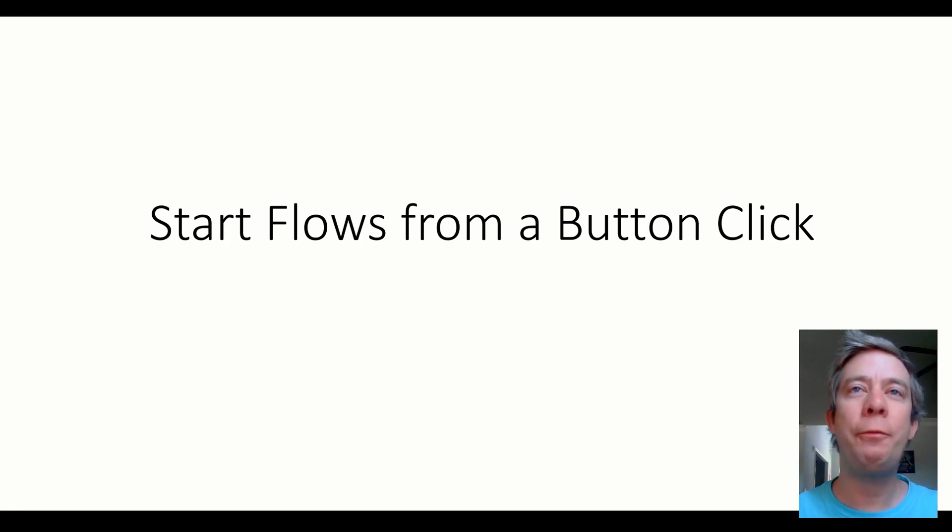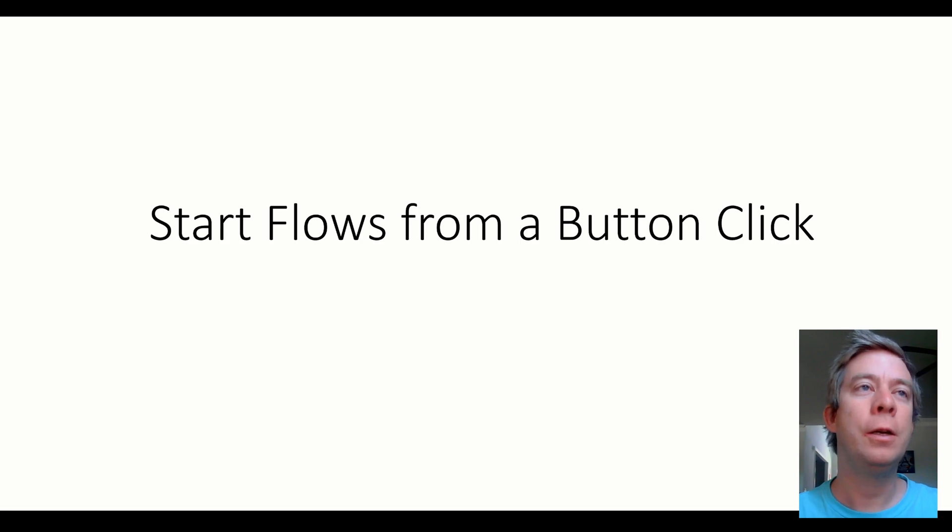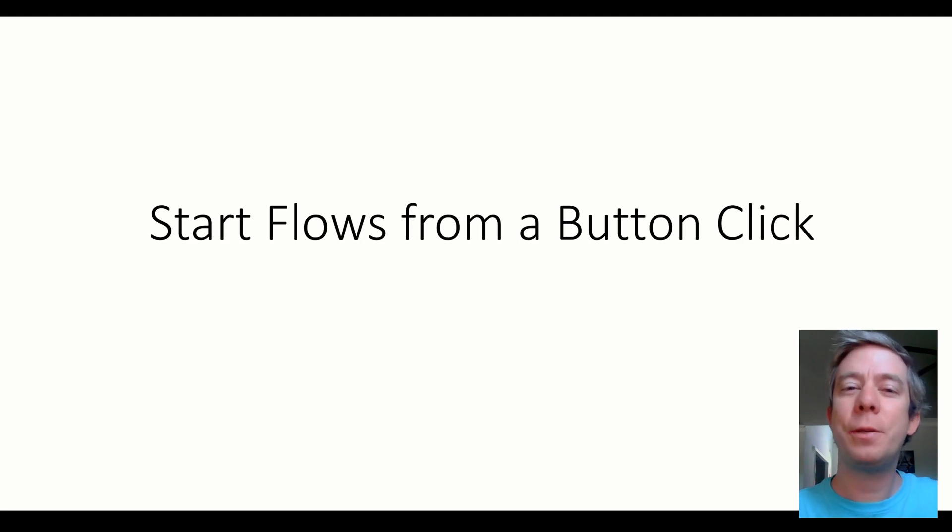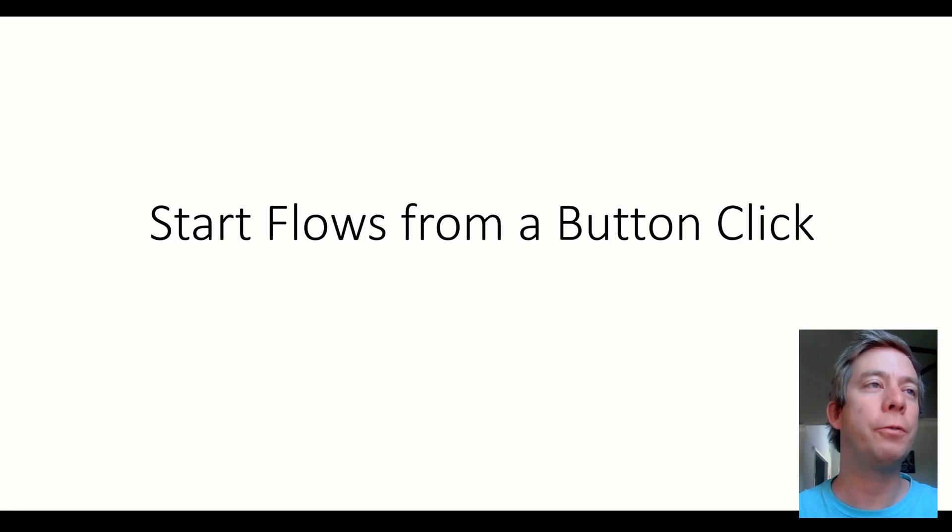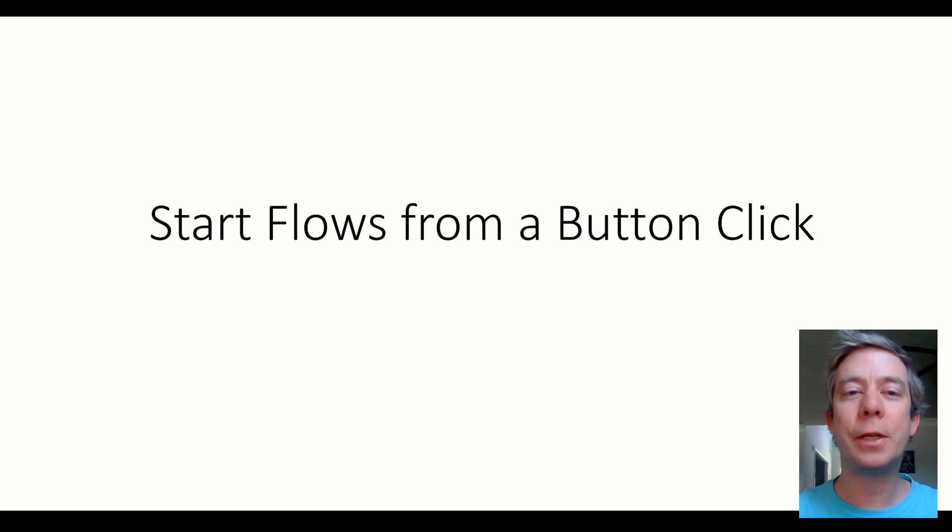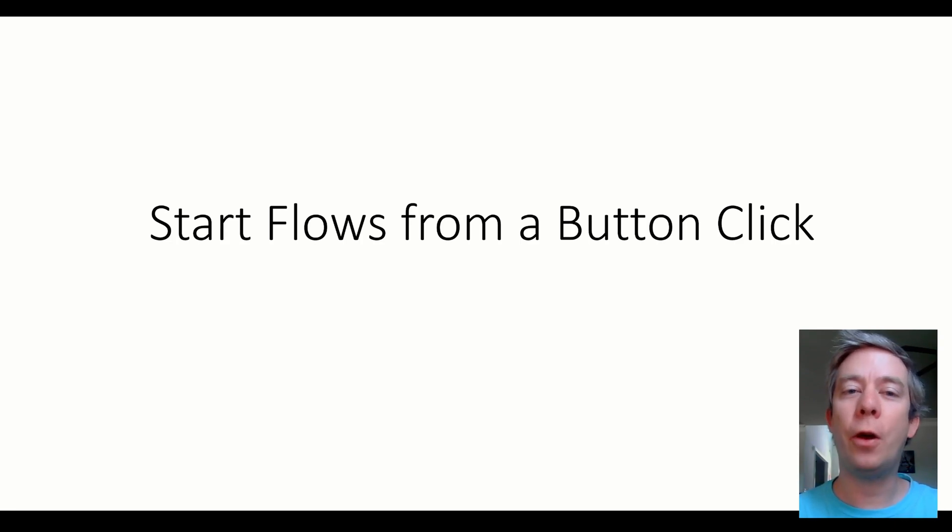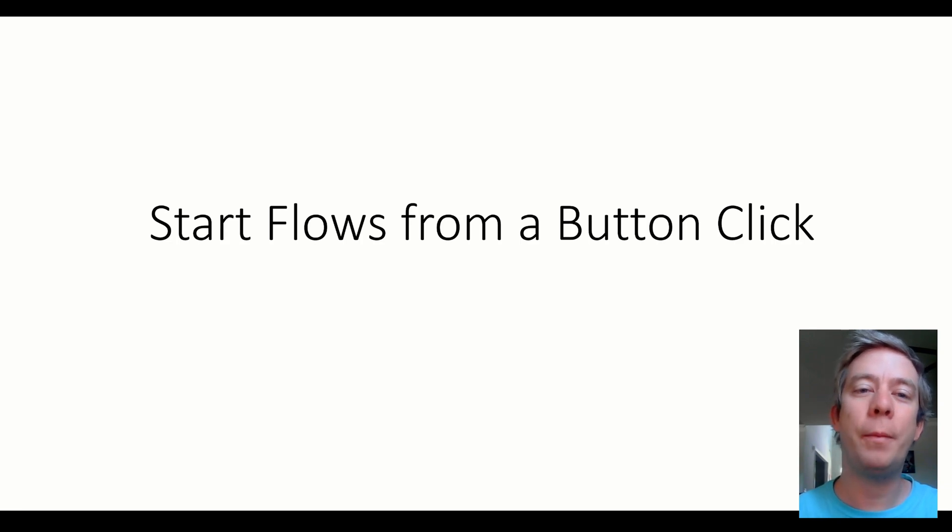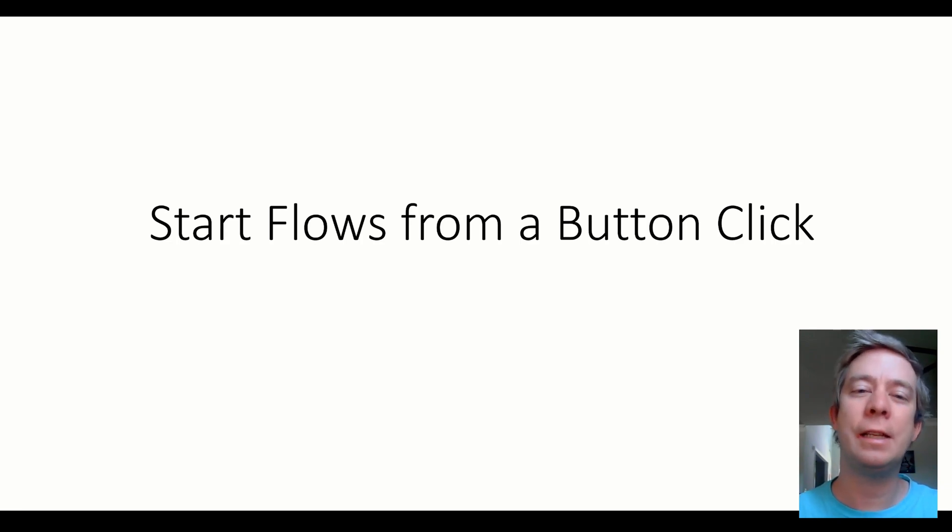So I had a few ideas. I put together a very simple PowerPoint. So if you think my PowerPoint's not perfect, I just kind of threw some things together to help us go through this. So what I want to focus on is starting flows manually from a button click, or you would call this instant cloud flows.